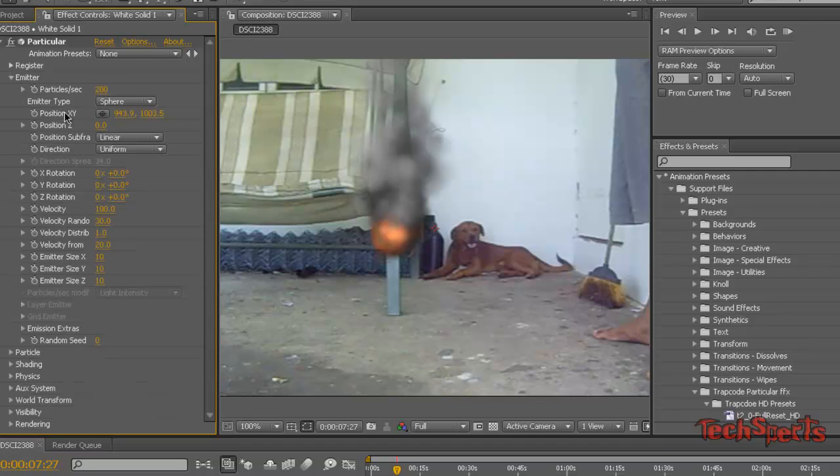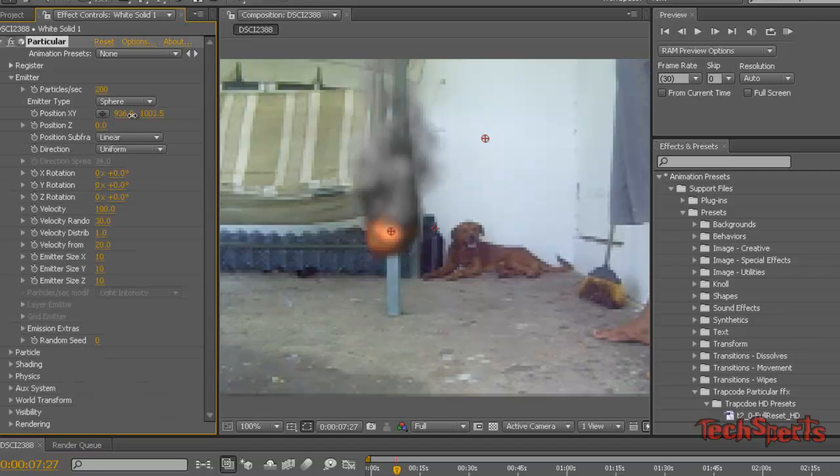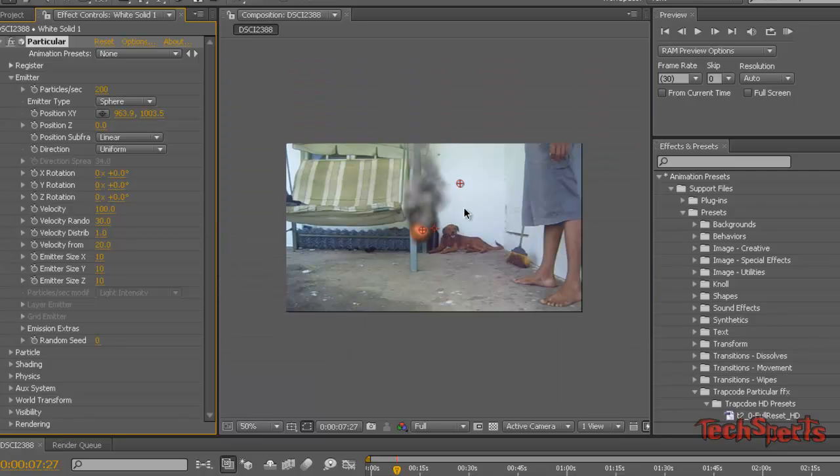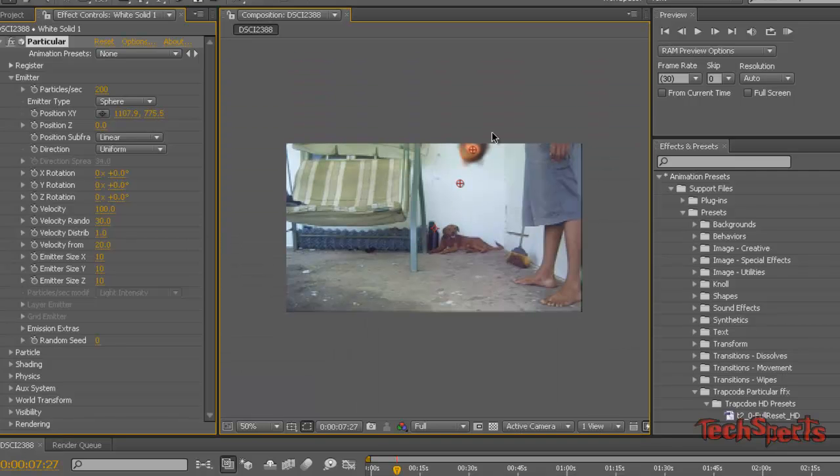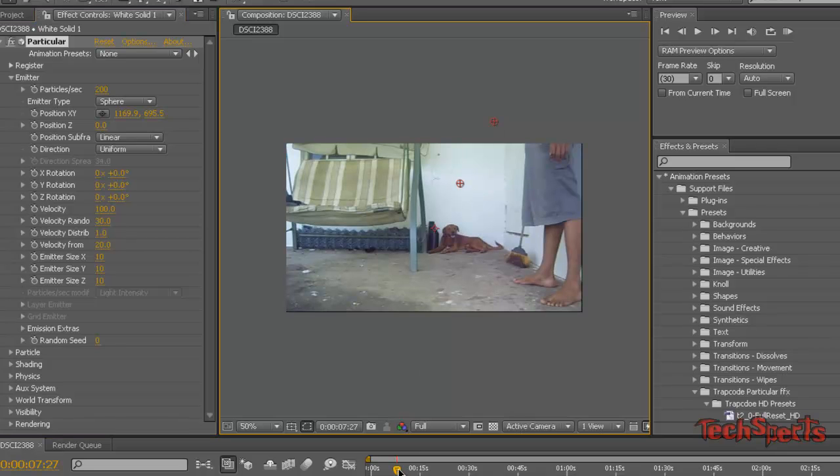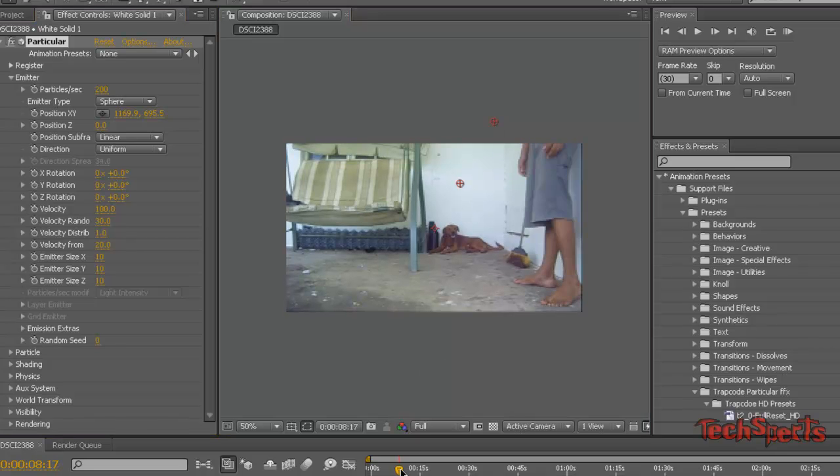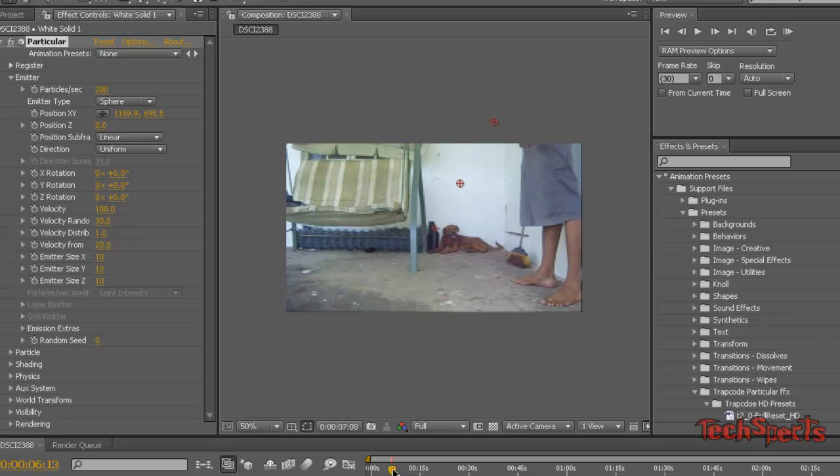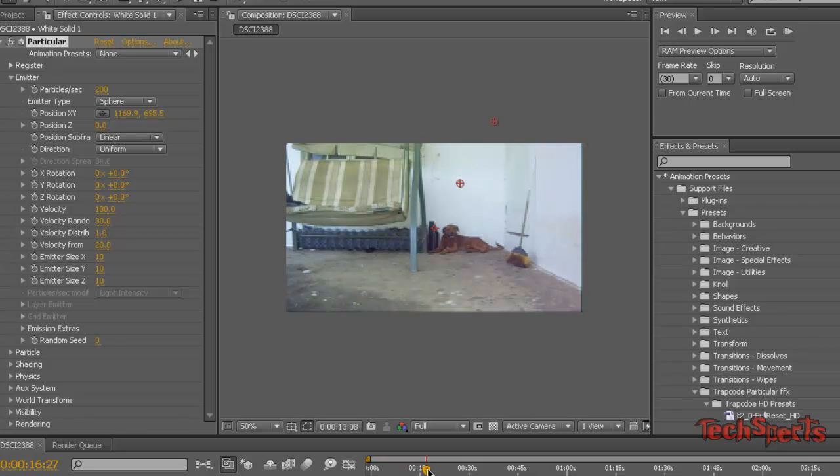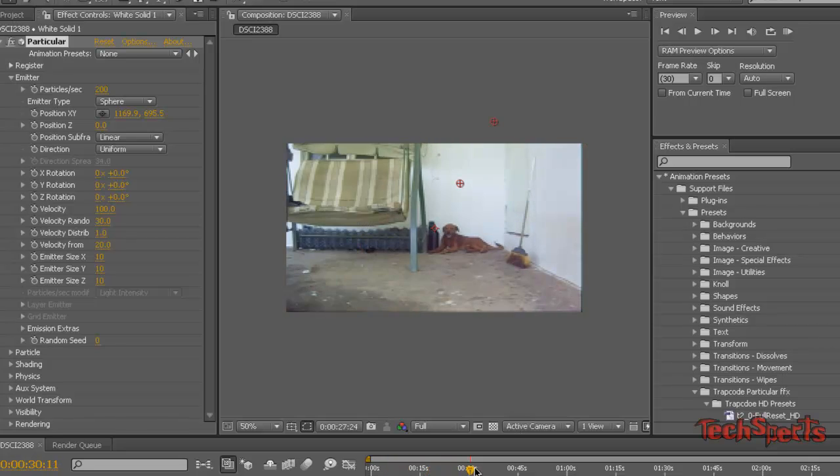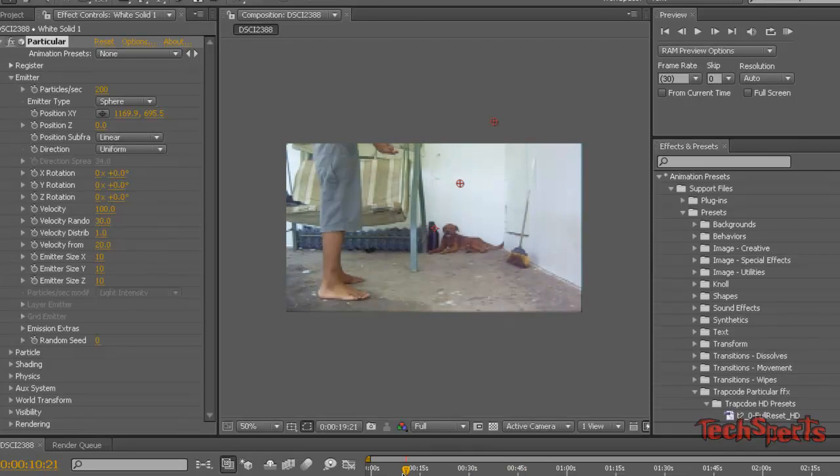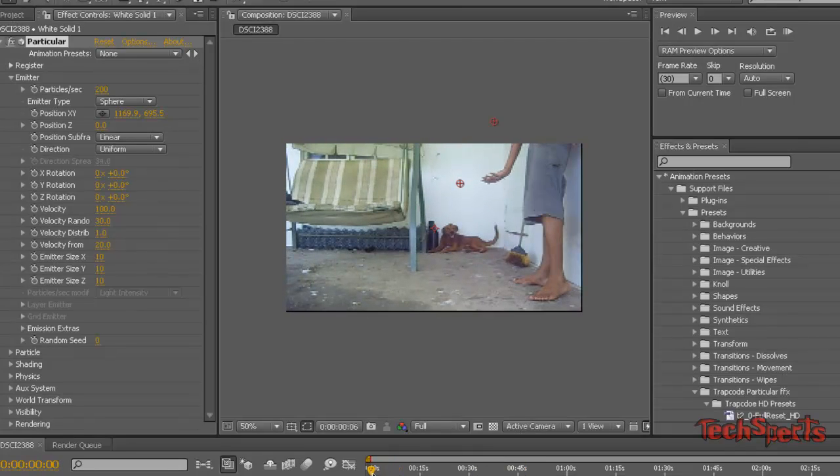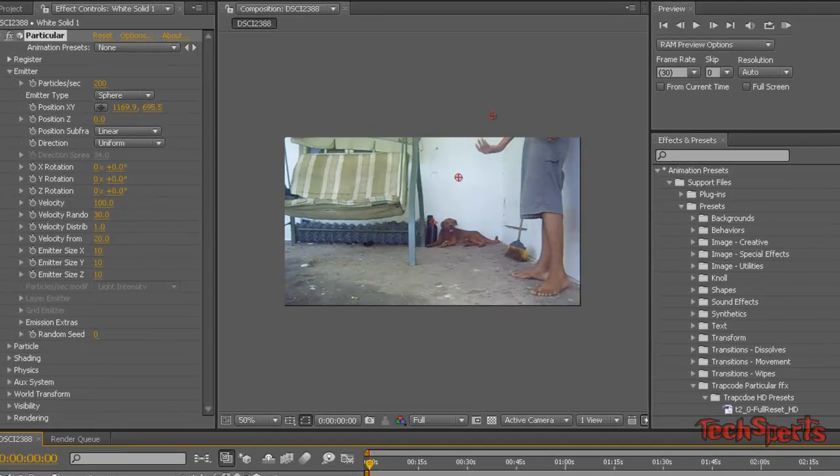Now basically we're going to just position it above the video and scroll to the part where the fire first comes into it. We can just find that part. Almost there, too far. And there we go, right here. It's exactly where you want the fire to come in.